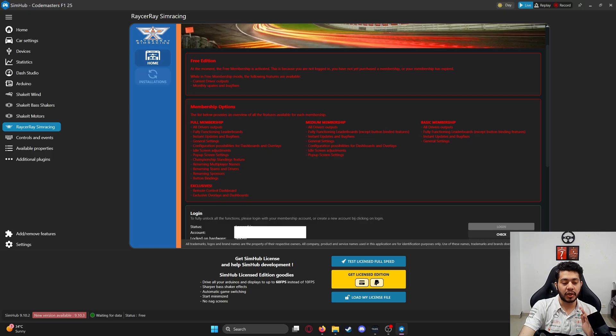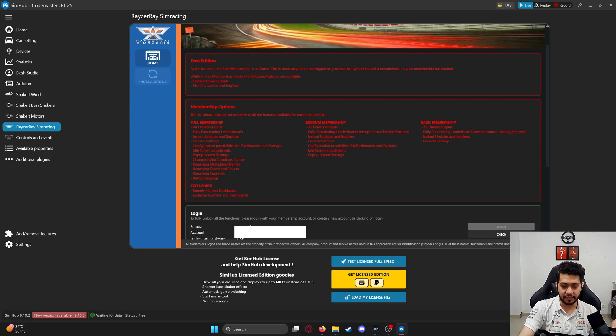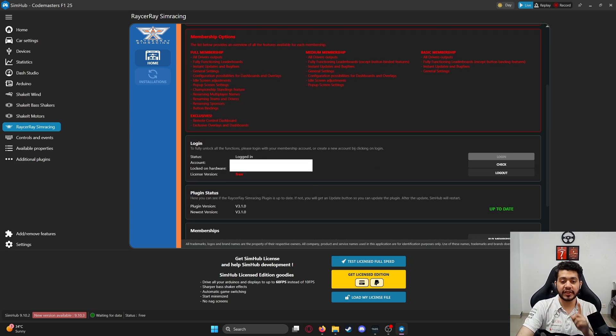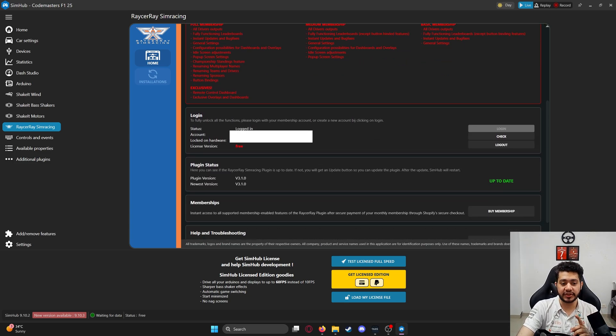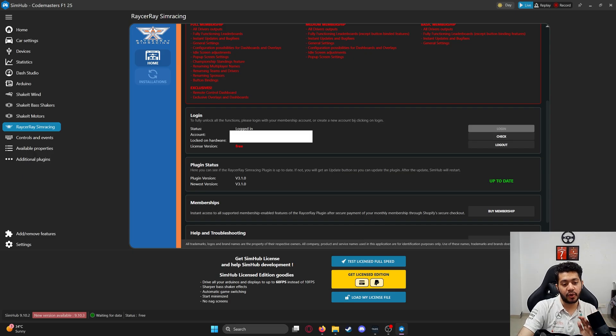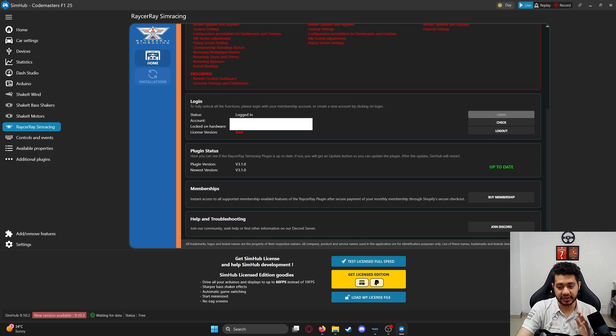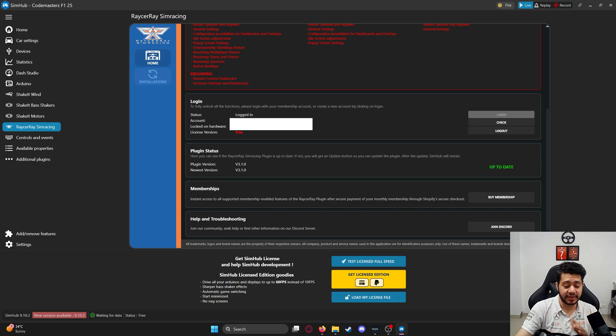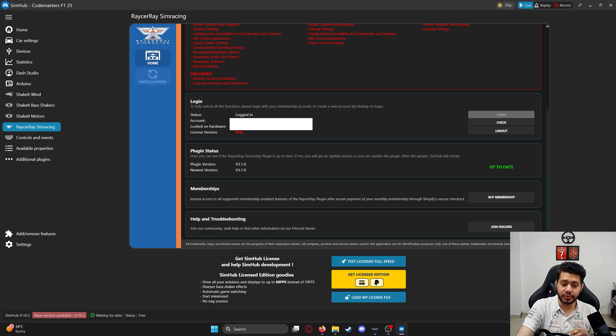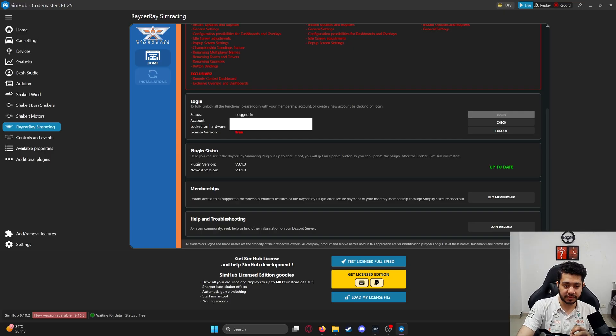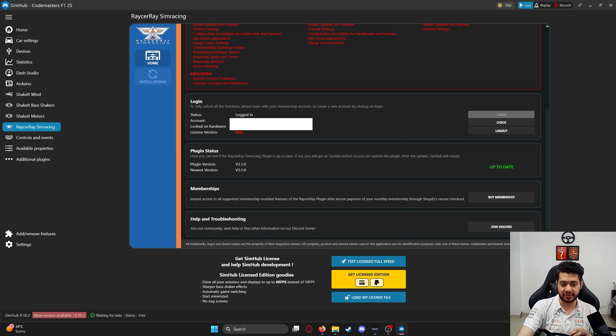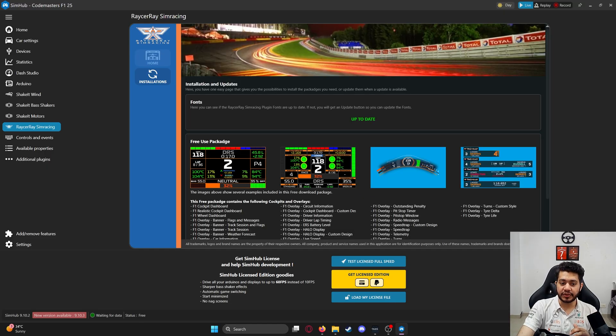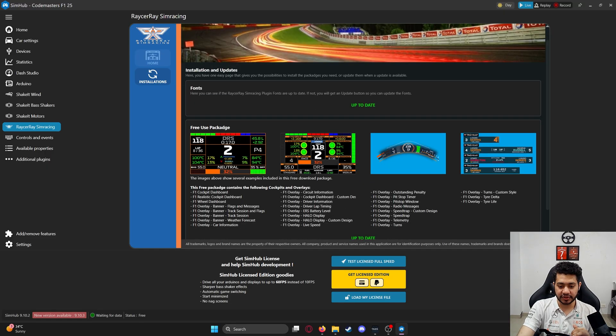You'll have to click on login, create an account, and log in on the Racer Ray sim racing plugin website. Once you do that and click check, you should see the status, account, etc. You can buy membership or join their Discord. Installation updates and fonts are here—any updates will automatically show up.